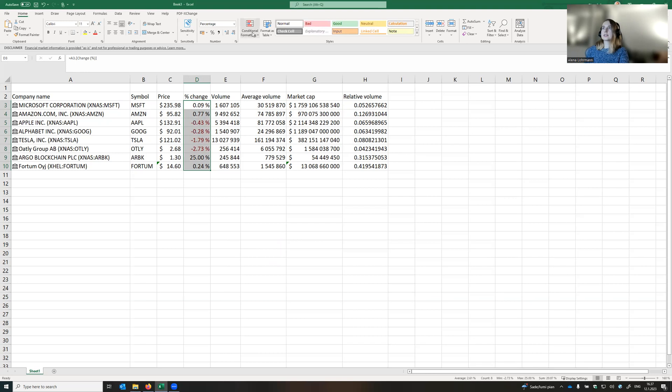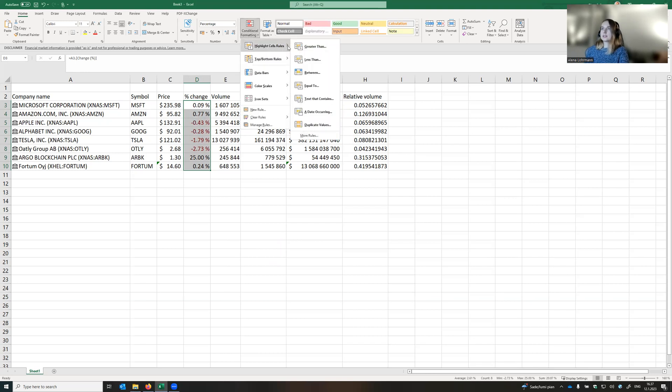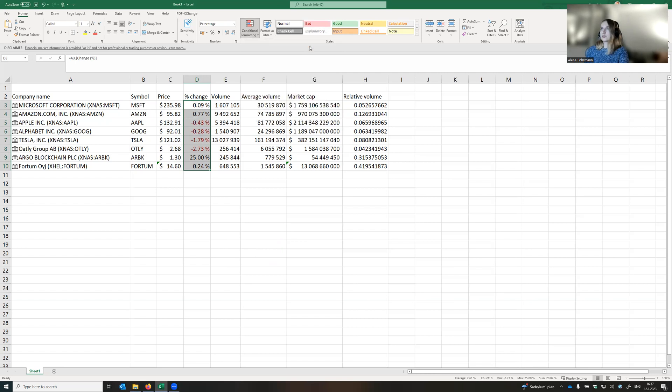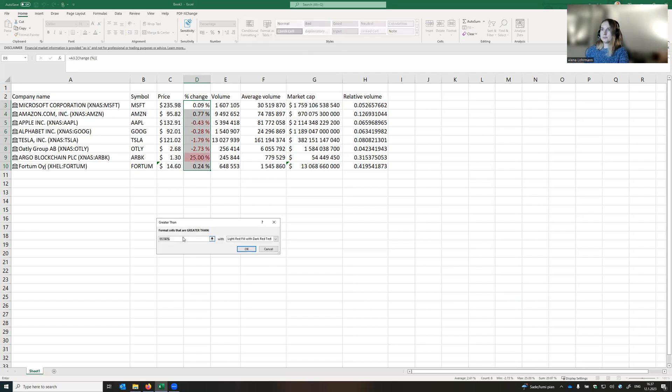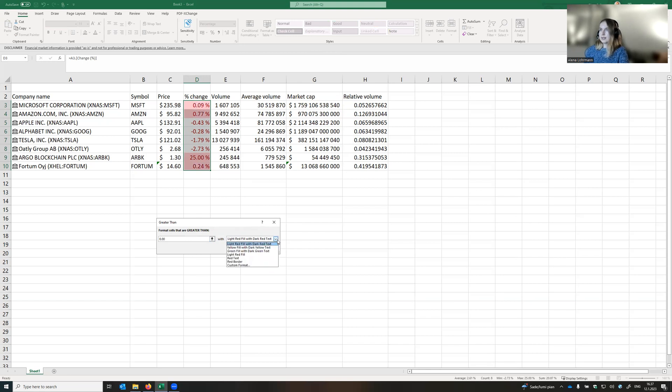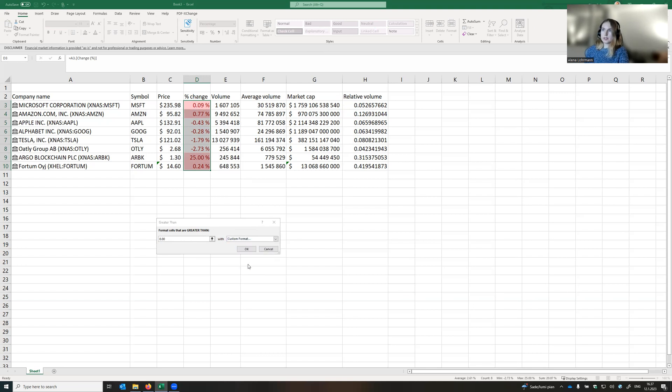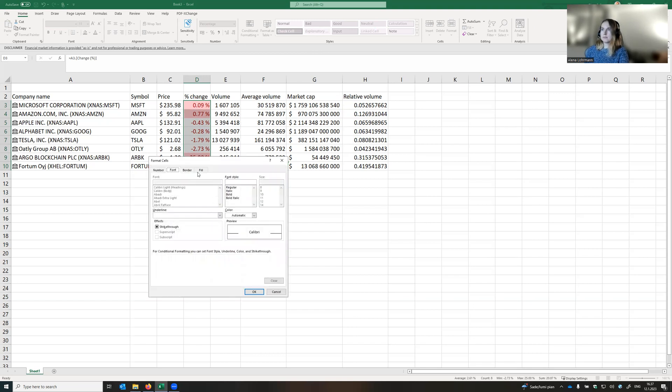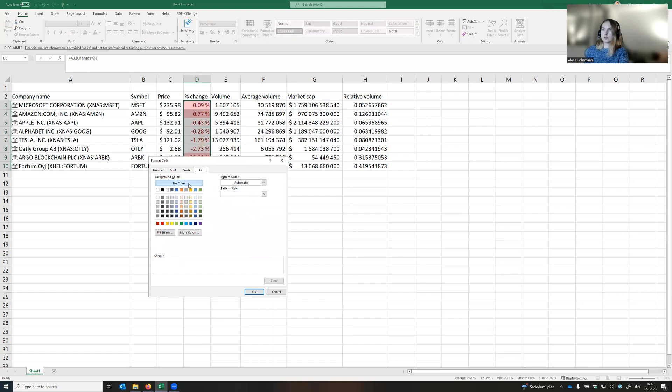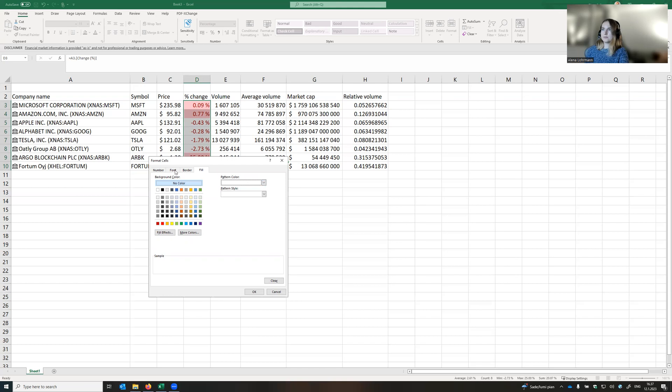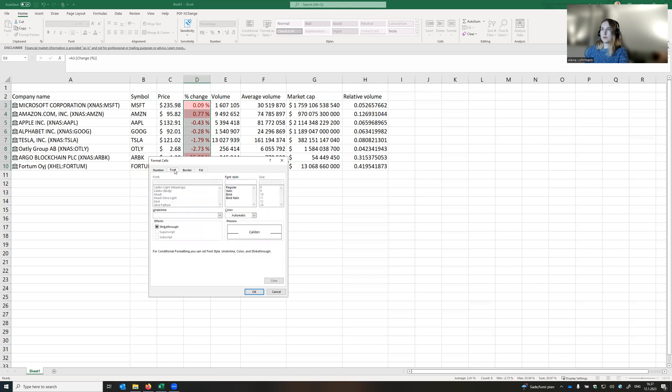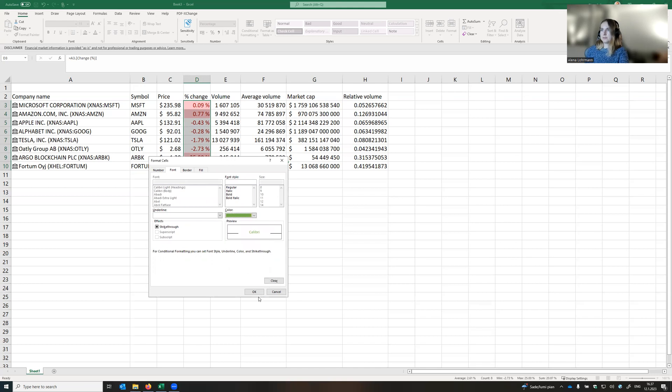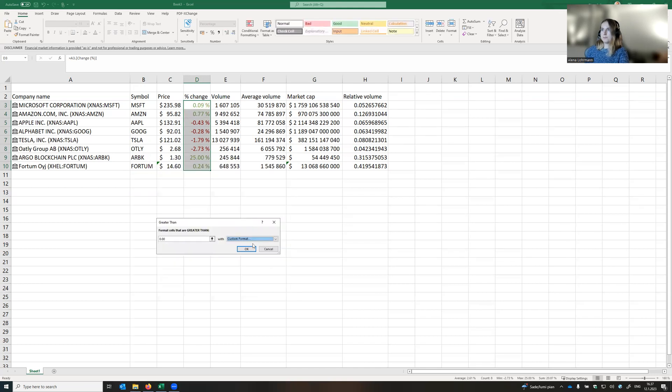Let's highlight all values that are above zero with green color. So greater than zero. And then we cannot find anything with a green color here, so we go to custom format. First we go to fill, background color no color, pattern color white, and font, let it be this green.